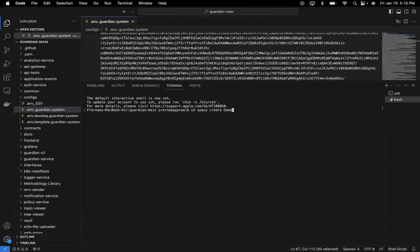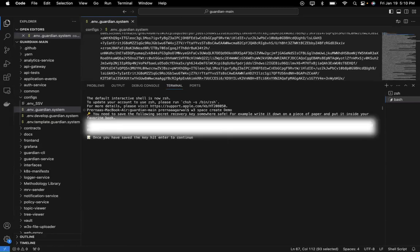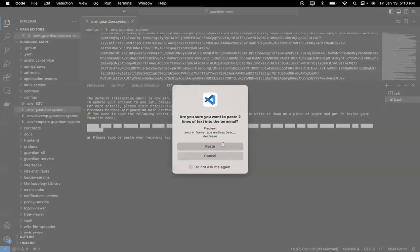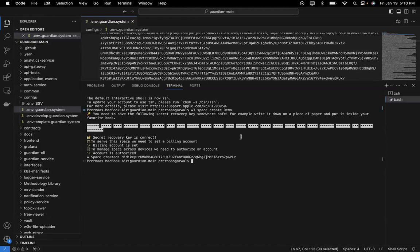Once I create a space called demo, I will get a recovery key for authentication. I can just enter to reveal it. I need to copy this and save it on my desktop or locally. Now I go back and click on enter. It asks me to paste the recovery key for authentication. I paste it and it verifies me and the space demo is created.